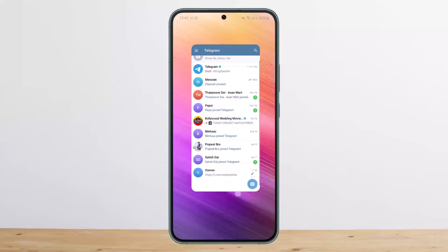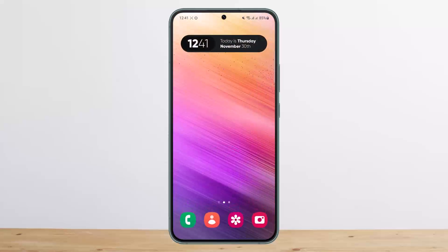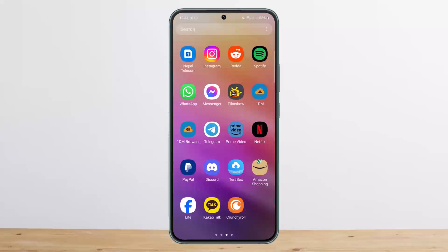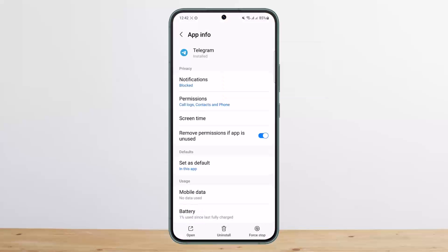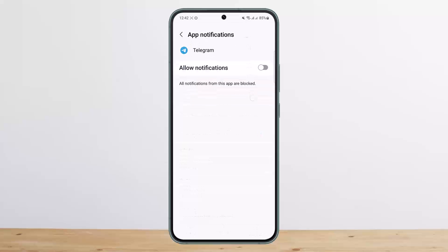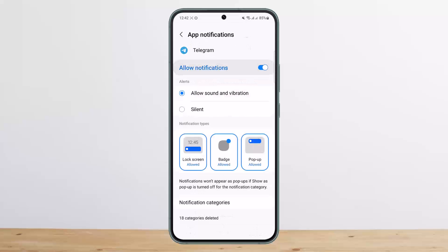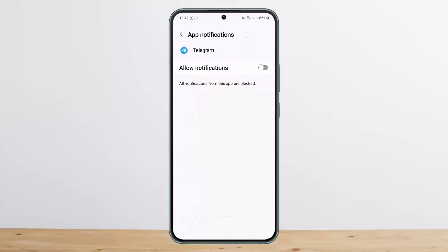If you want to turn off notifications for the whole application, tap and hold on the Telegram app icon on your home screen, then tap on the eye icon. Once you tap on the eye icon, you can see the notifications option — if it's enabled, simply disable it and you won't get any notifications at all.